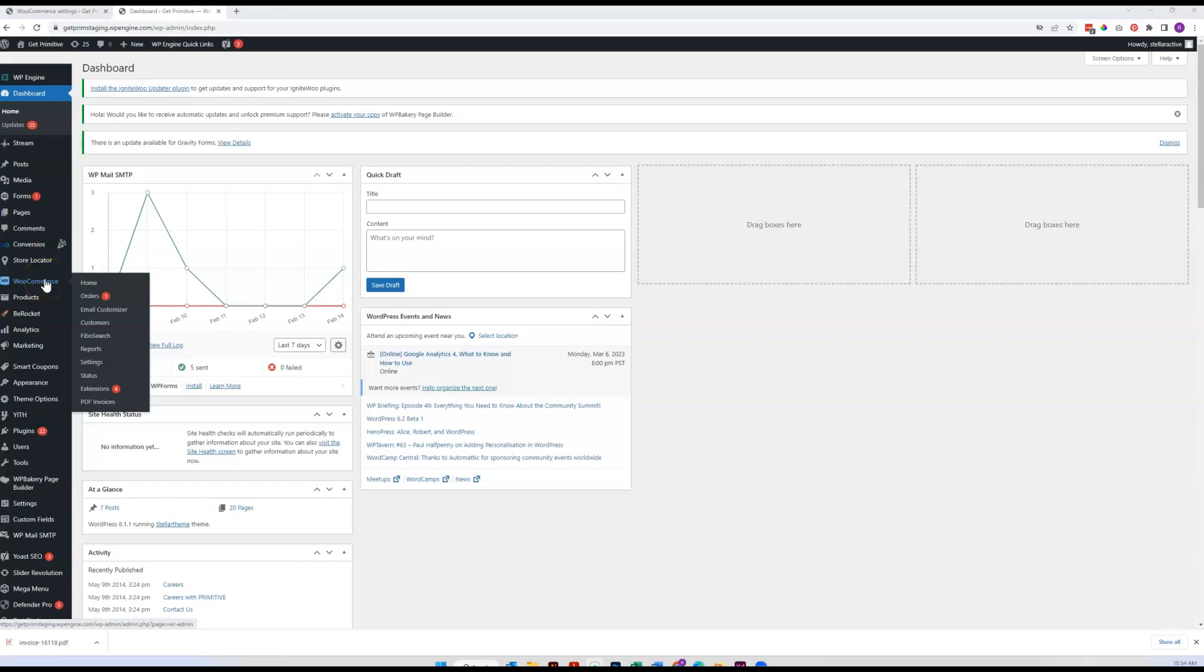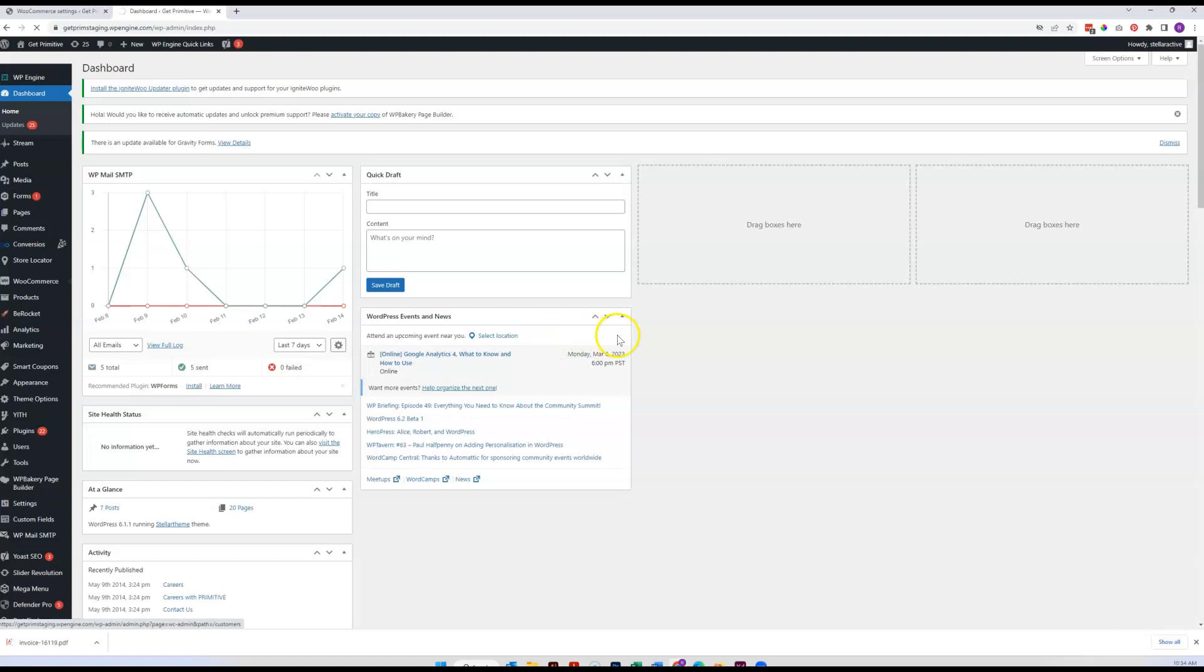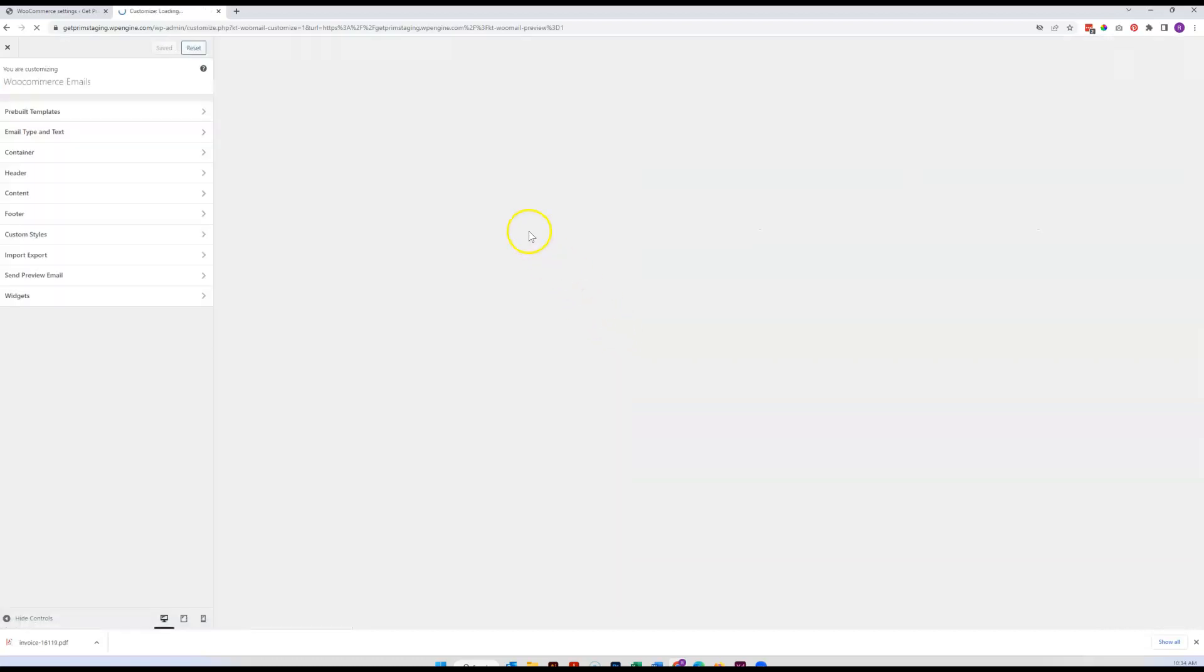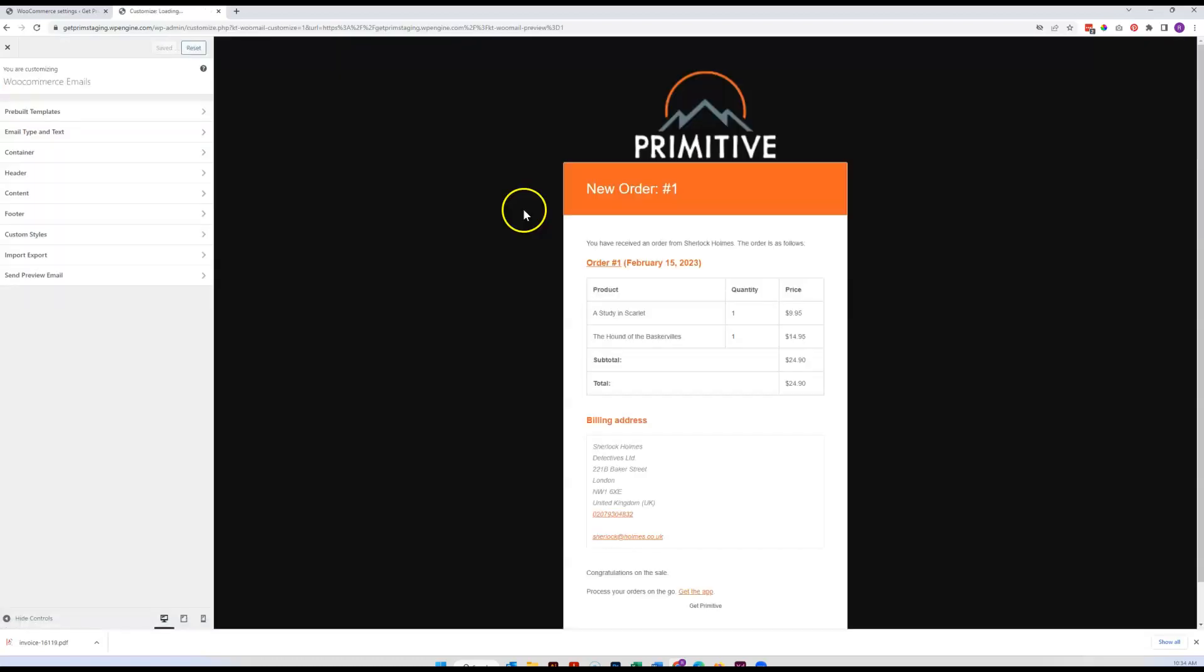So you'll just come right here to WooCommerce and right down here to this email customizer option. Go ahead and click on that. The screen is going to change a little bit.